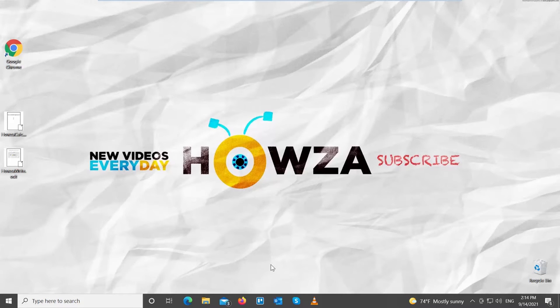Hey! Welcome to Howza Channel! In today's lesson, you will learn how to hide or show ruler in LibreOffice Writer.